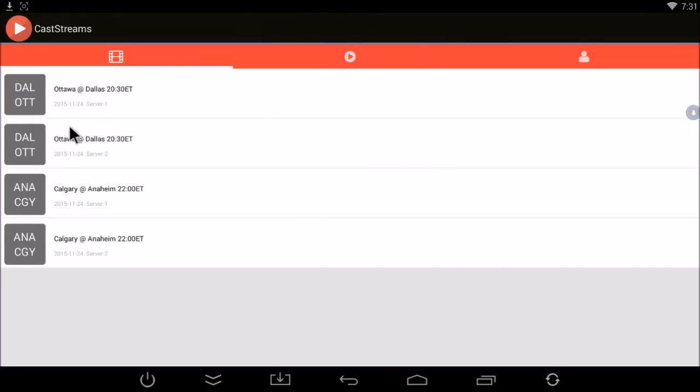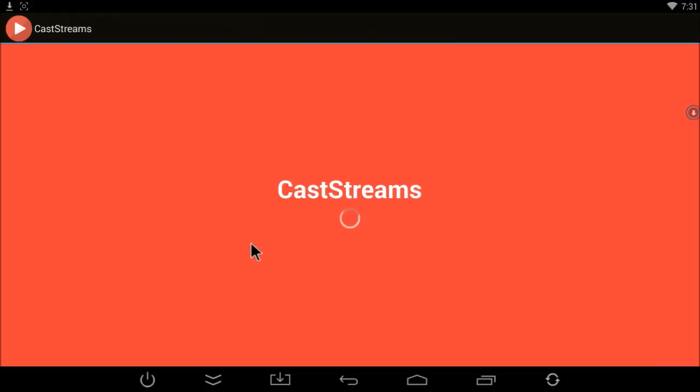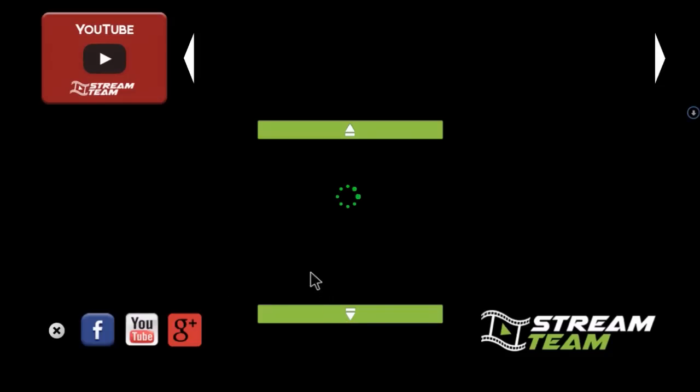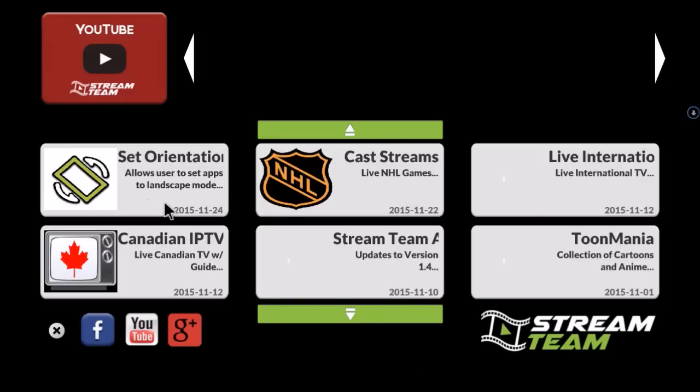So it's useful for a lot of apps. You might find that you're downloading apps from Google Play and they're only showing up in a small window on your screen. This app will make them run in tablet or full desktop view. Again, that is the Set Orientation app, and it is in the Stream Team Support Zone. You can download it directly from here. Thanks.